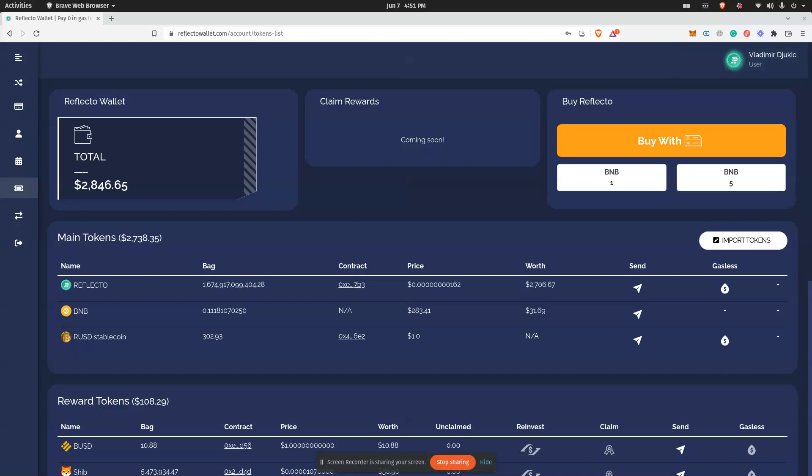In this video, I will show you how you can buy Reflecto with Reflecto Wallet. There are two possible ways: you can swap BNB for Reflecto, or you can buy Reflecto with Visa and Mastercard directly through the wallet.